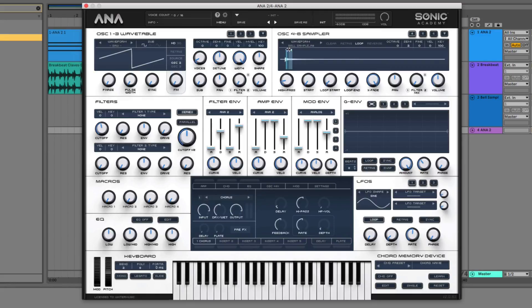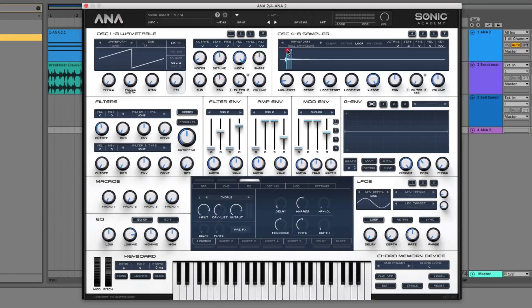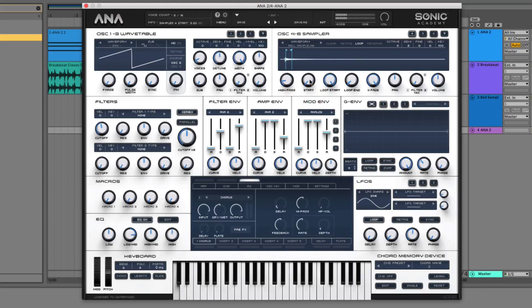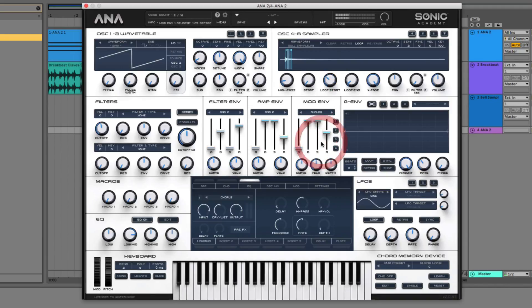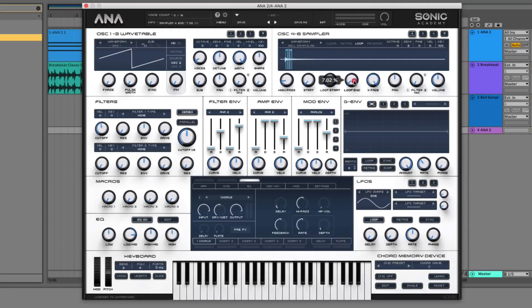So the next thing that we want to do is go ahead and add some mid frequencies back into our sound here with the low-mids. So turn that EQ on. We can actually adjust our start point slightly too. So let's pull the loop start so it starts just after the initial attack transient here. So it's not looping back to the very beginning. And then we can actually take the loop end a little bit, push that out slightly.